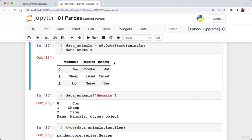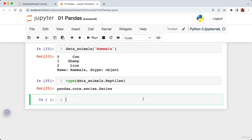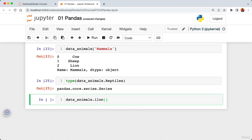Checking the type of a row also returns a pandas Series. So both rows and columns of data are called Series in pandas. To get the first and second rows together, pass a list of indexes: 'data_animals.iloc[[0, 1]]'. Running the cell returns both rows as a pandas DataFrame, since we're getting a group of Series. In the next lecture we'll work with our sales dataset to grab rows and columns.